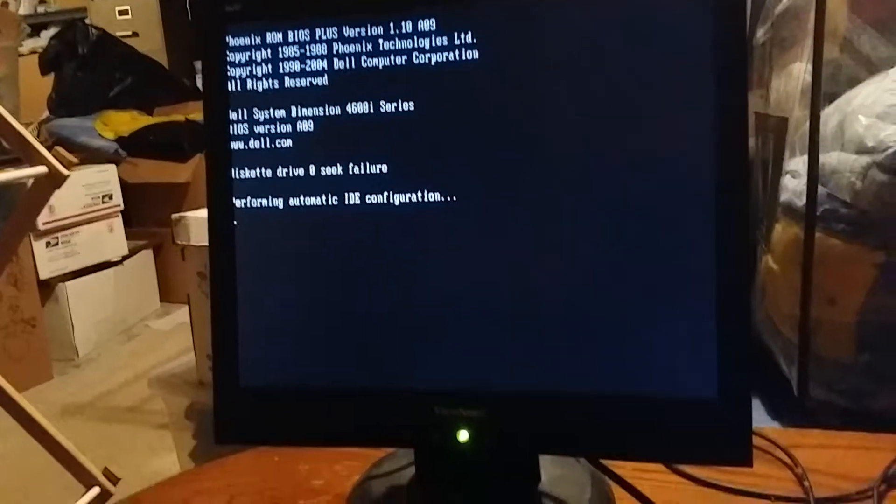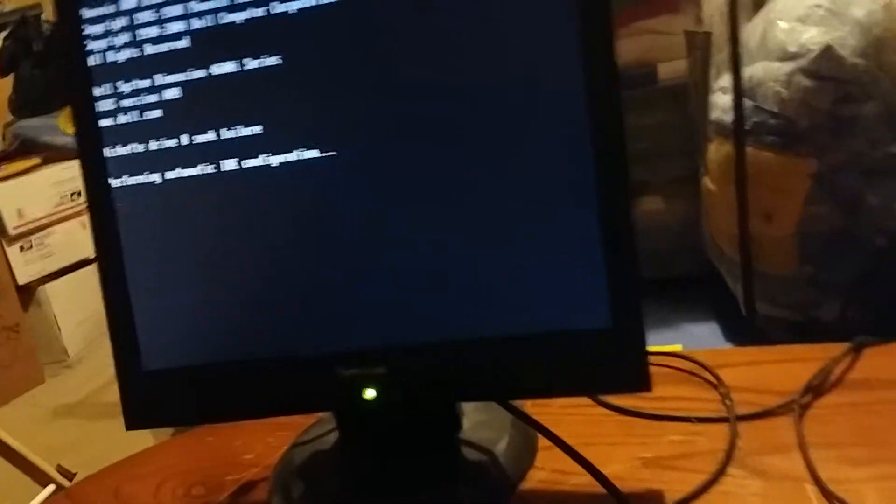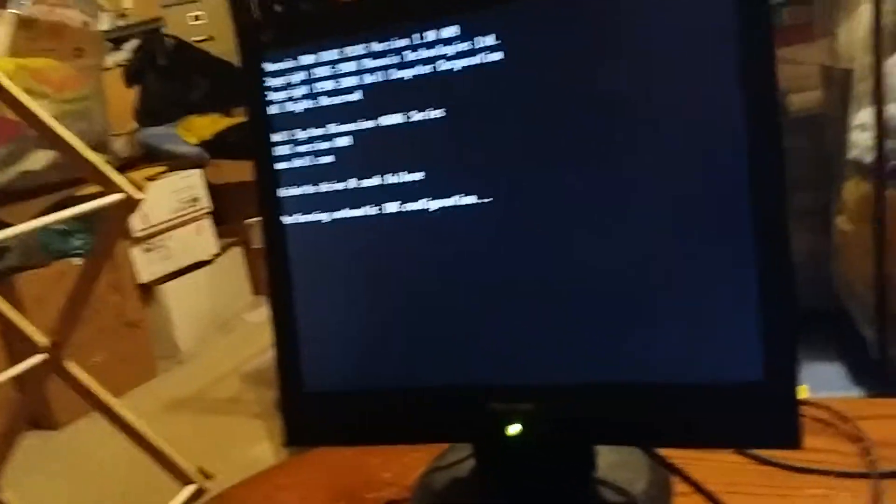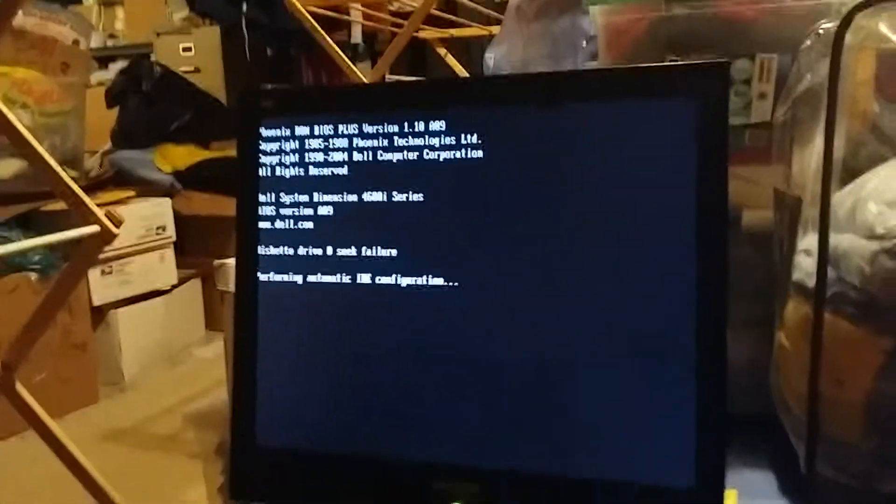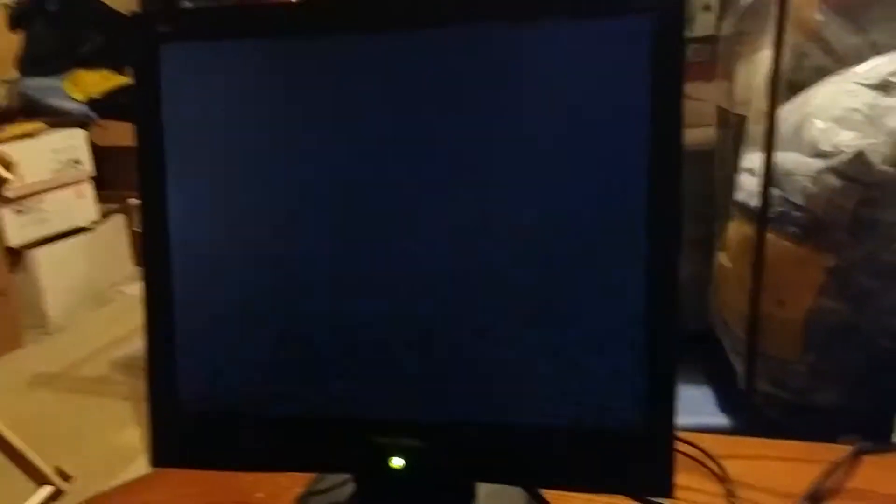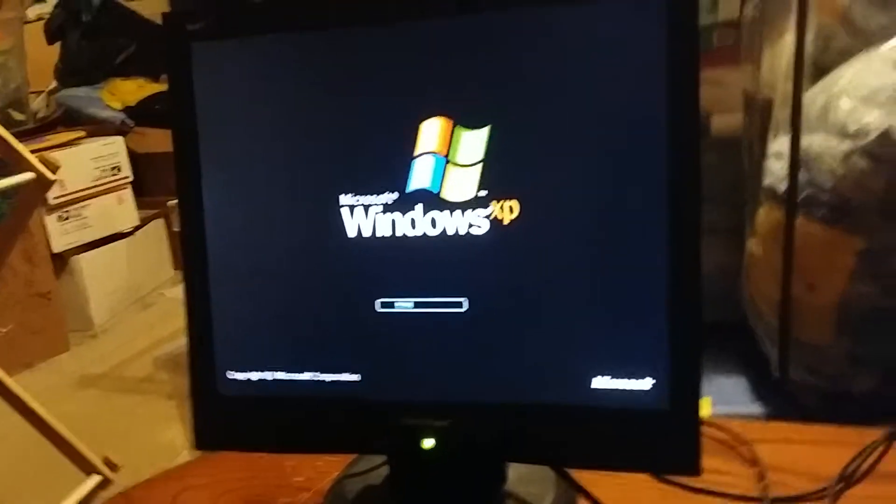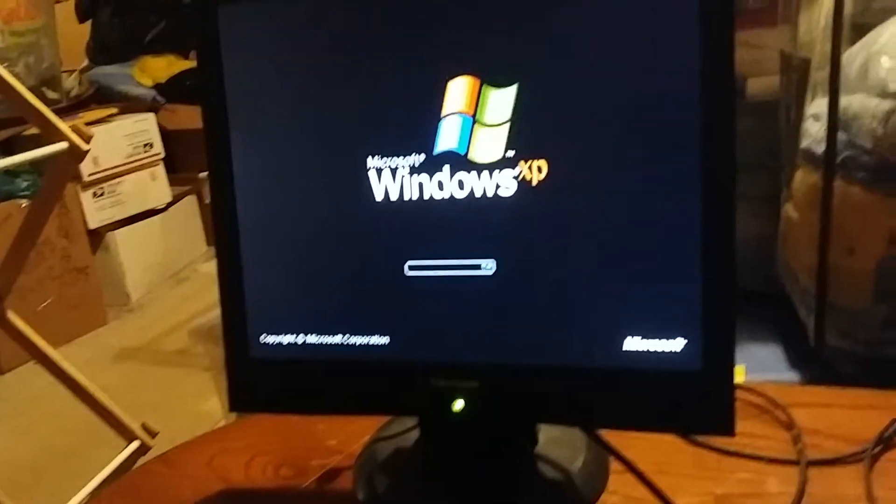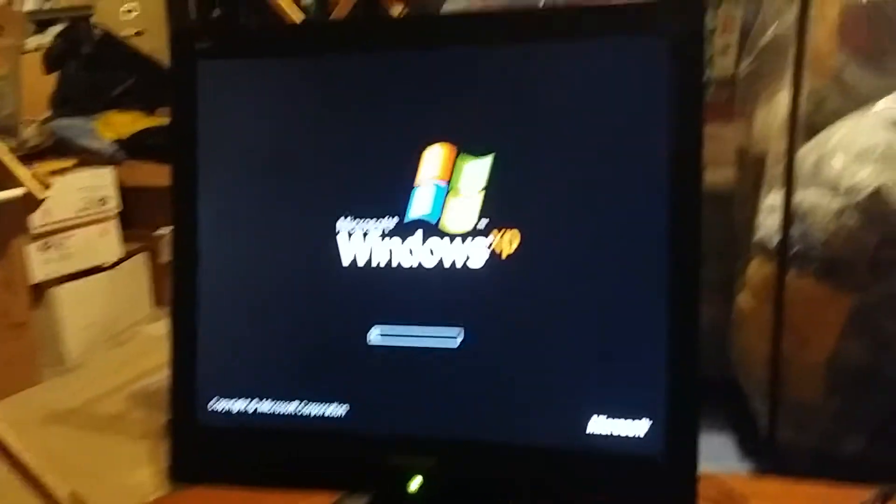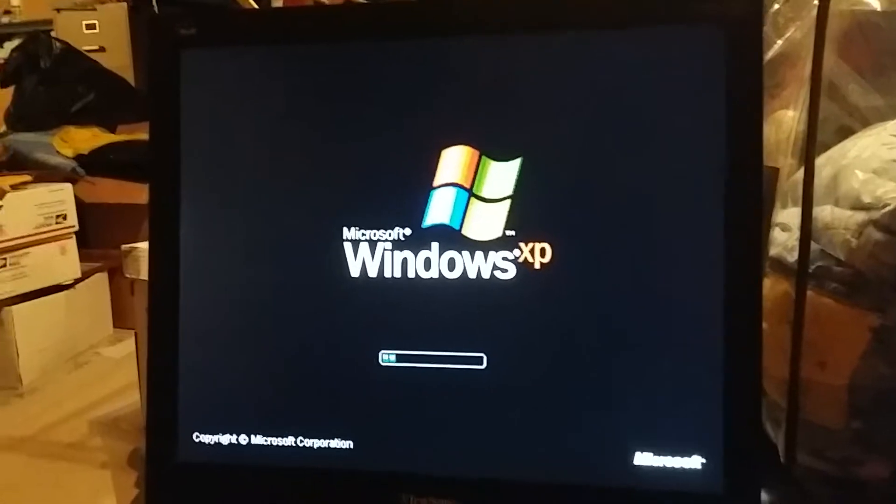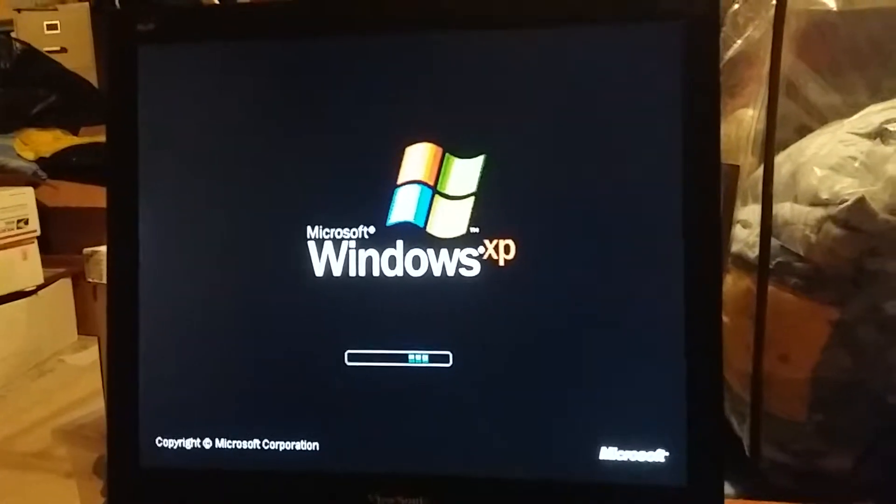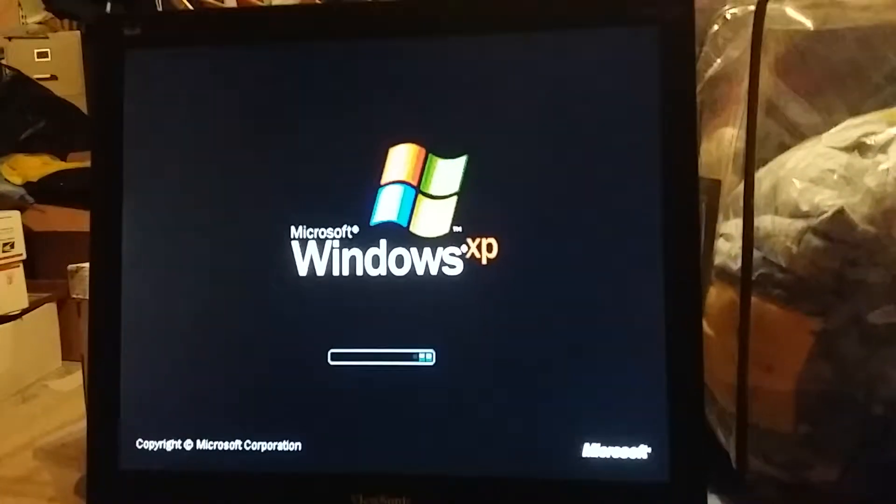Alright, there it is right here. I haven't used this computer in a while, so I'm very happy to use it again. Sorry if I heard a beep.